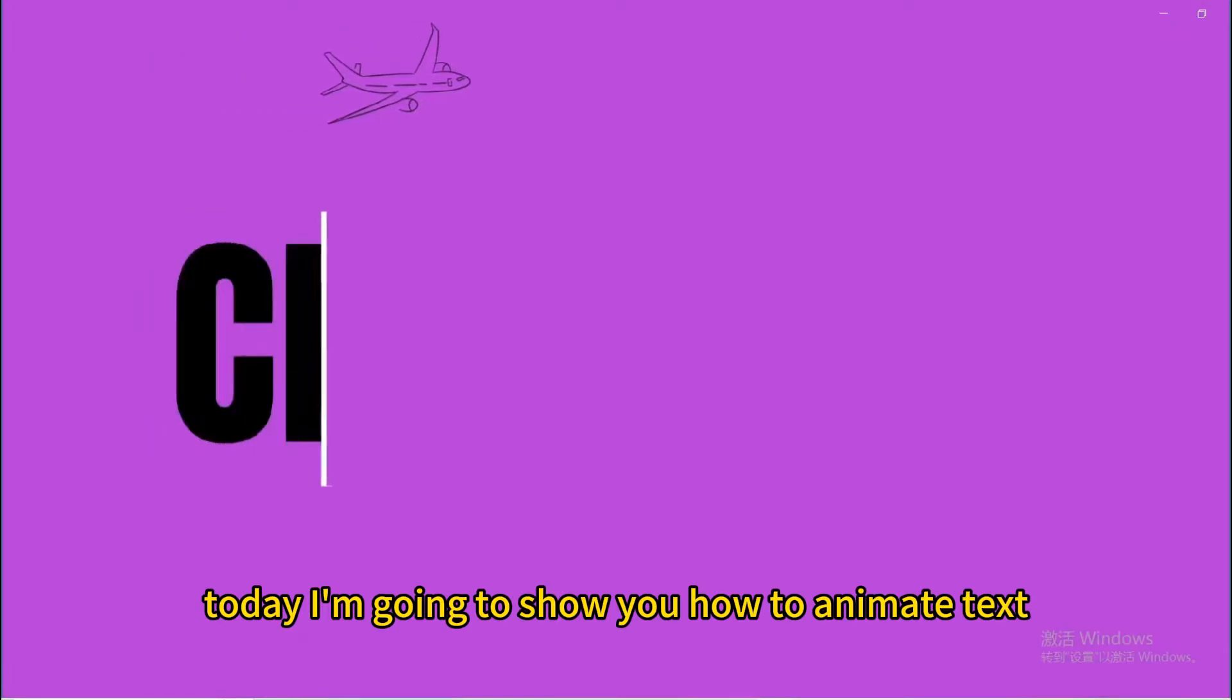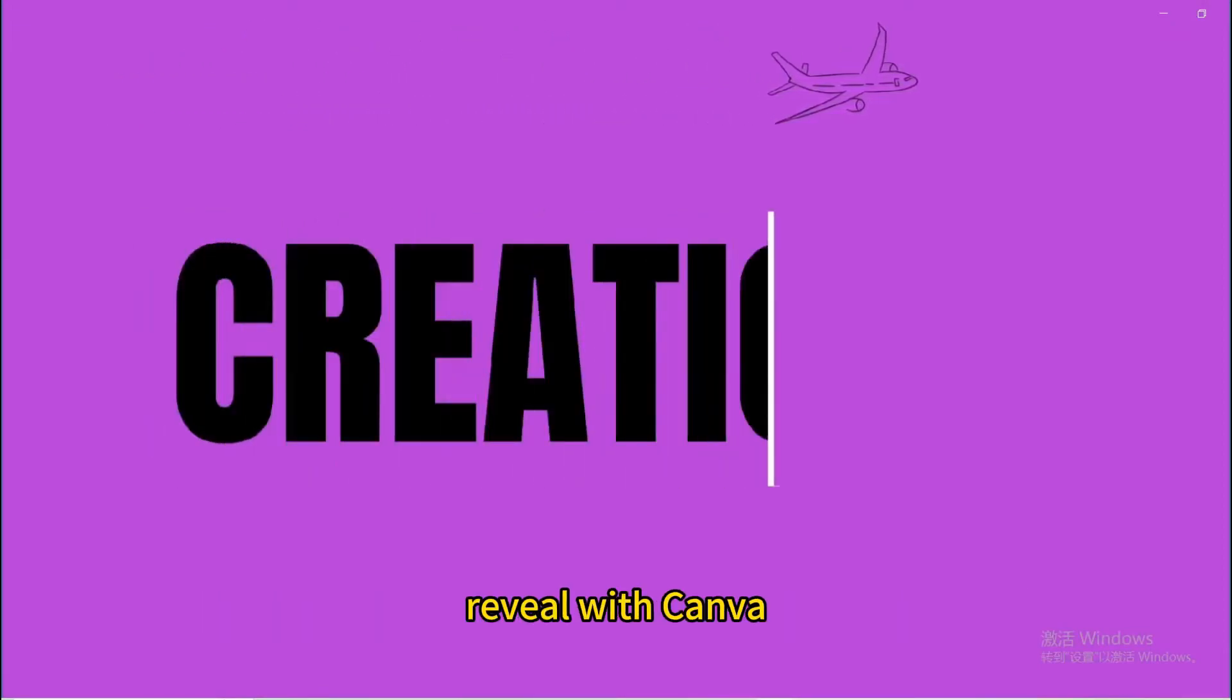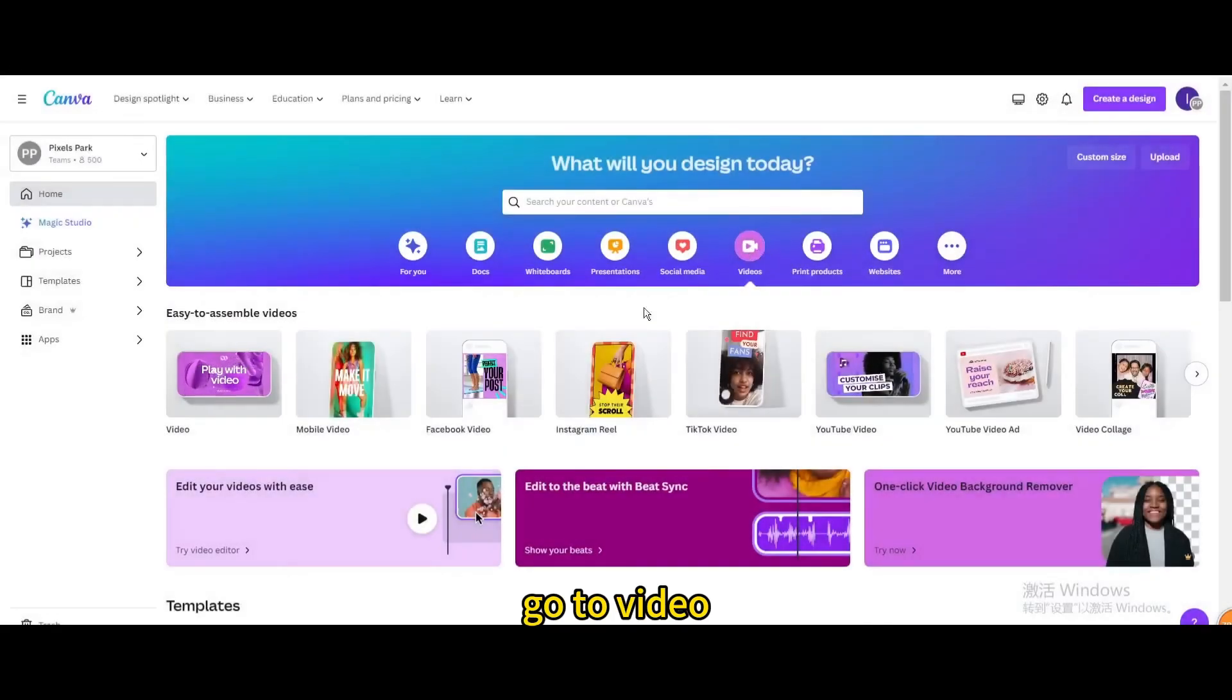Today I'm going to show you how to animate text reveal with Canva. Go to video, open new video project.